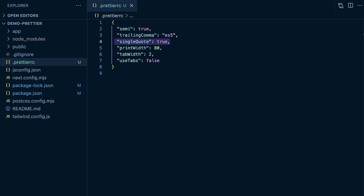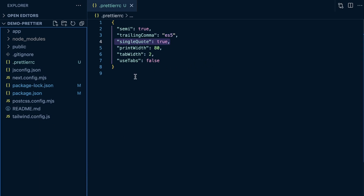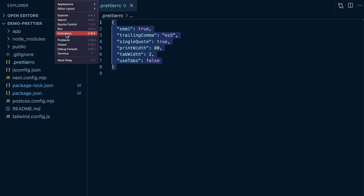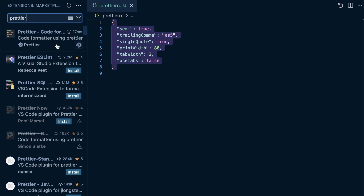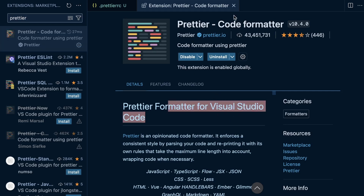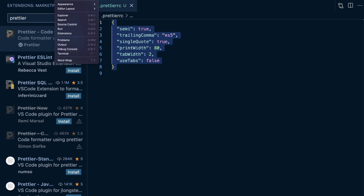We don't need much else to get started with Prettier. We can also add a Prettier ignore file, which we'll cover in a second. But another thing to have in place is the VS Code extension. If I go to View > Extensions and search for Prettier, you can see I already have the Prettier code formatter installed. If you don't have it, go ahead and install it and make sure it's enabled.